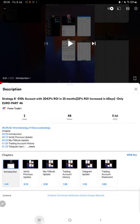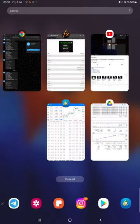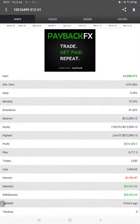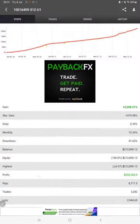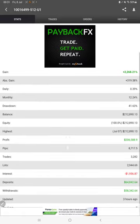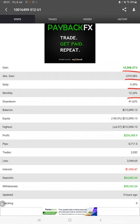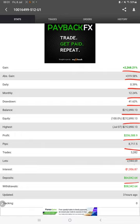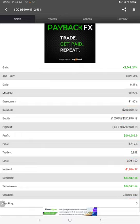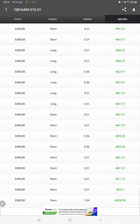Starting with a new update, first of all we have MyFXBook where all the statistics we can verify, like total percentage of gain, absolute gain, daily return, monthly return, drawdown, current balance, equity. And three hours ago it was updated. We can also see the open trades, pending orders, and in history we can verify how much profit and loss we have booked.